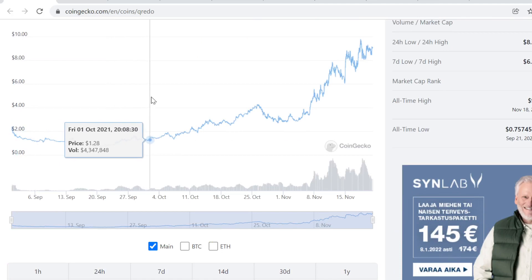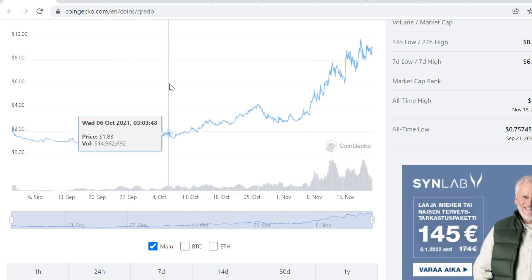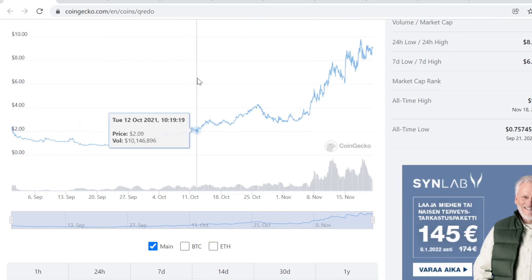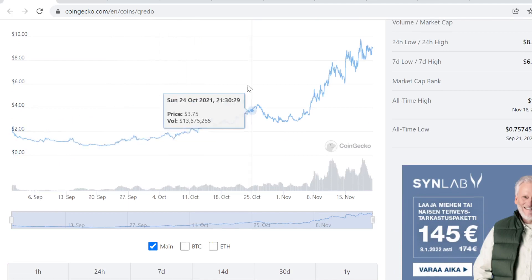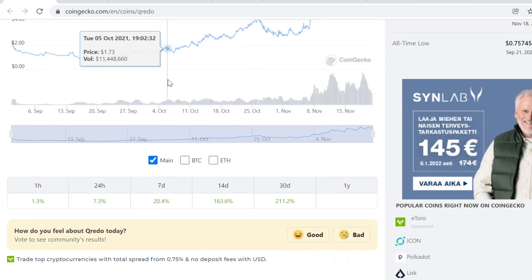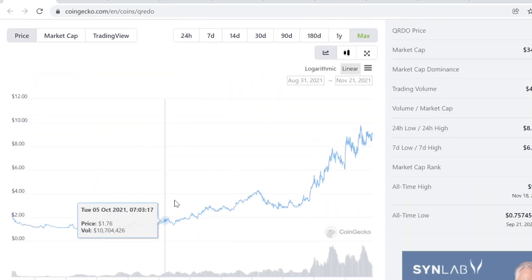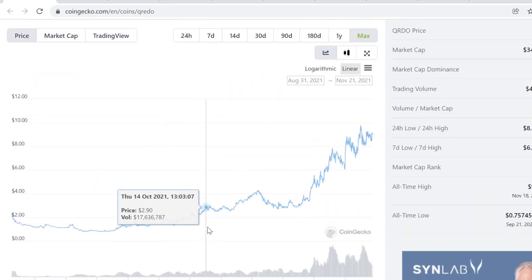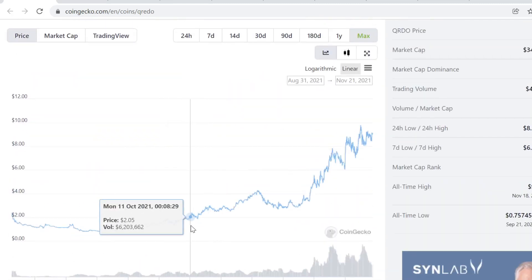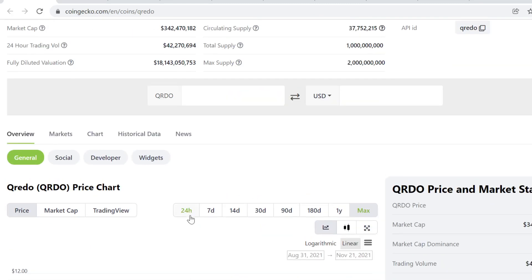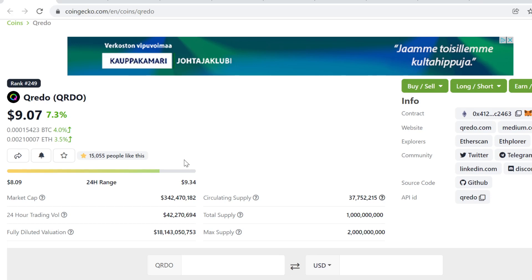I think it was back in September when it was $1-2, but I didn't buy it back then because I had other huge opportunities. I'm not going to share them - I share them in my portfolio anyway, so I didn't buy the Qredo here.